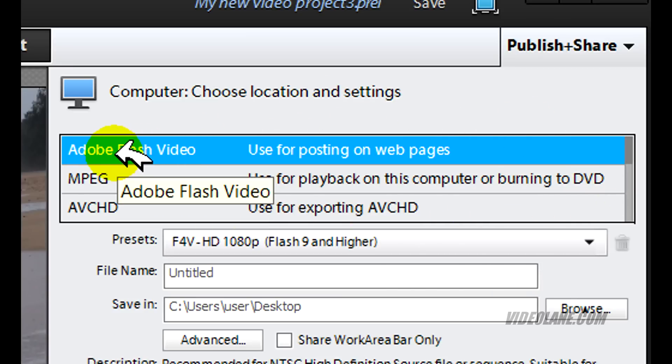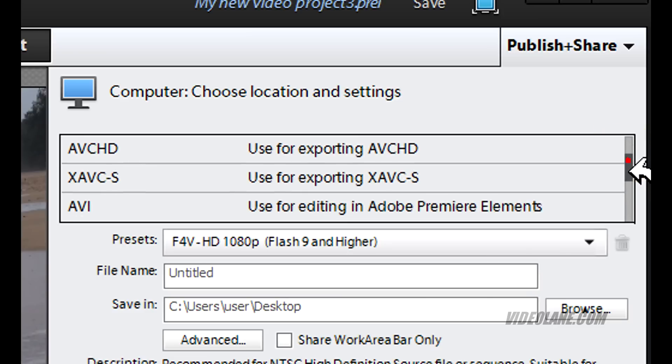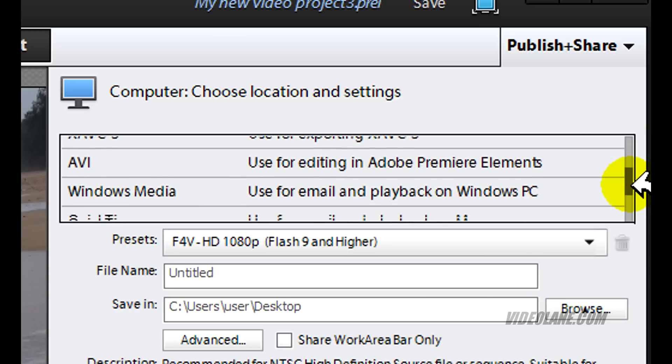The first one you see is Adobe Flash video. Scroll down. Use the scroll bar.